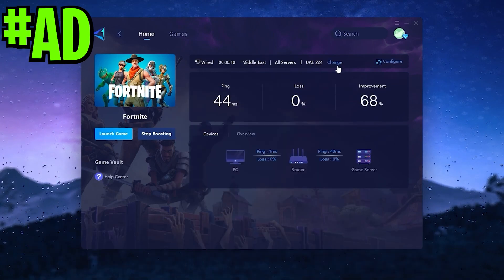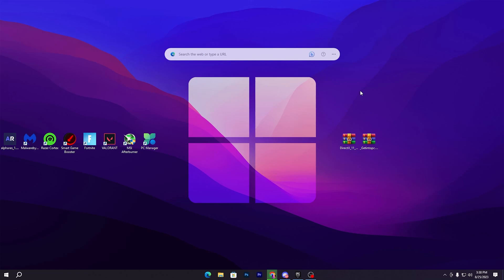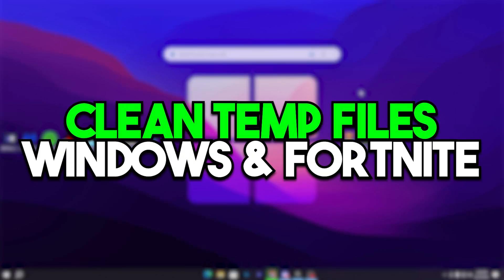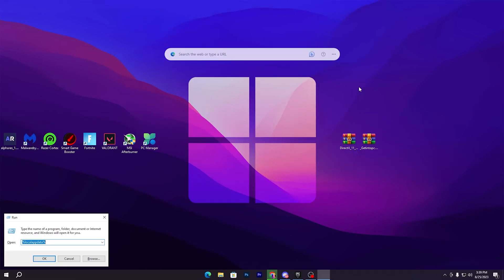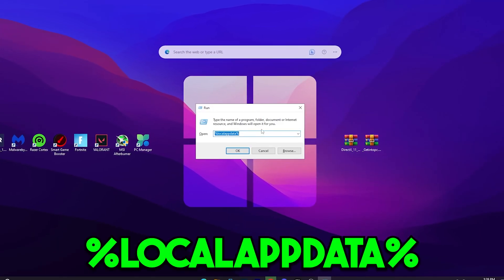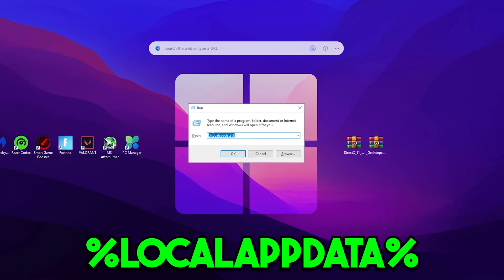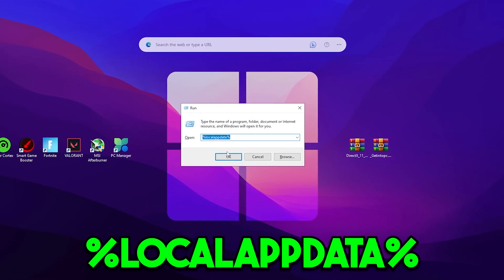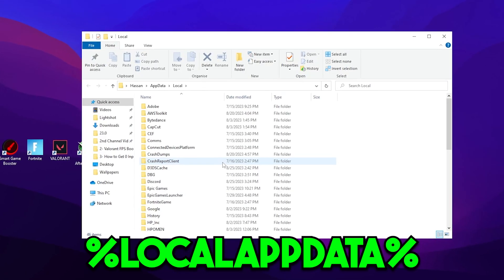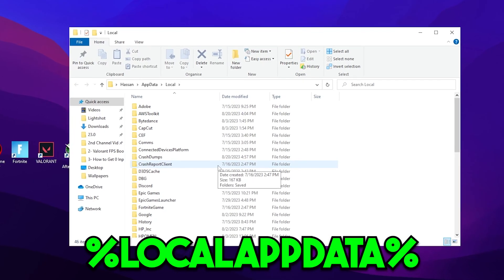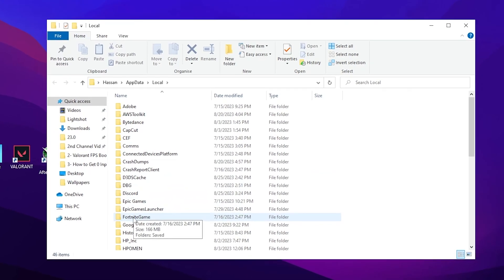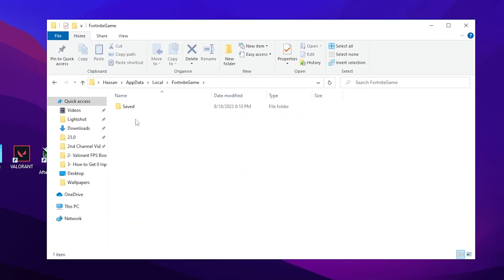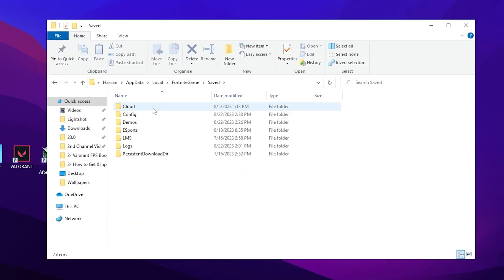In the very first step, it's most important to clean all the junk files of your Fortnite and also of your Windows. For that, first of all you need to press Windows+R together from your keyboard and type here %localappdata% and click on the OK button. Now scroll down until you find this Fortnite game folder. Go into Saved and then go to Demos.